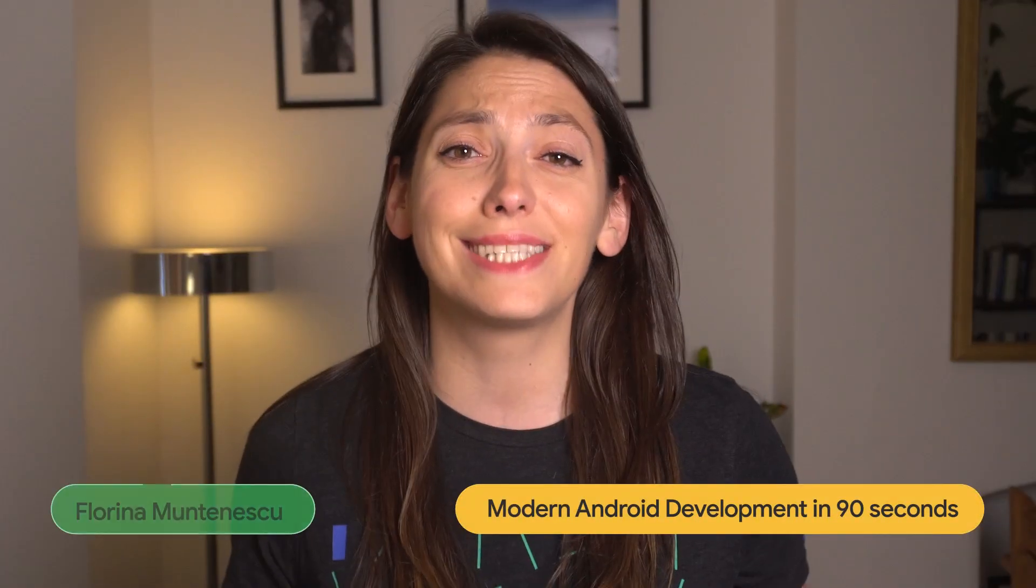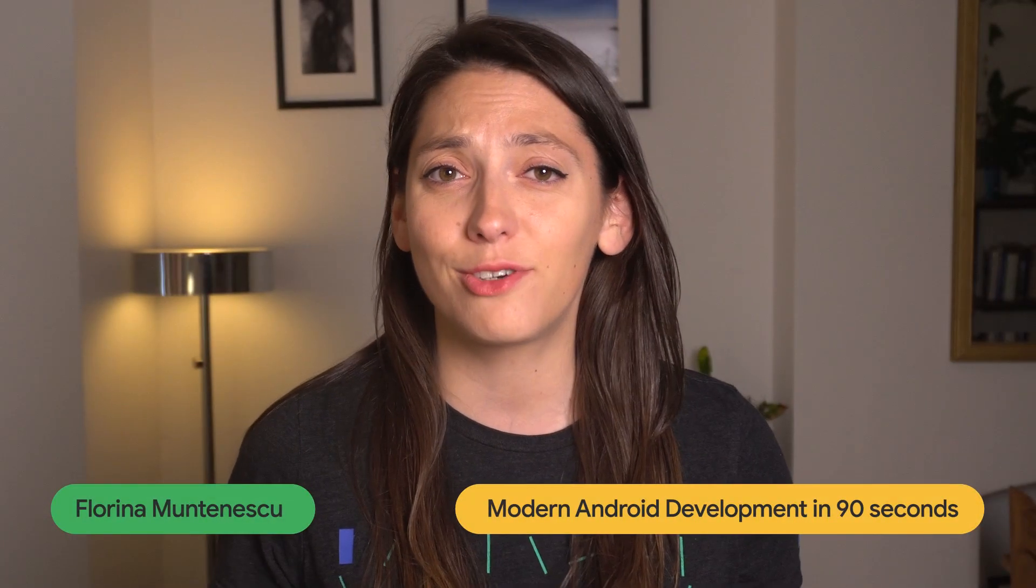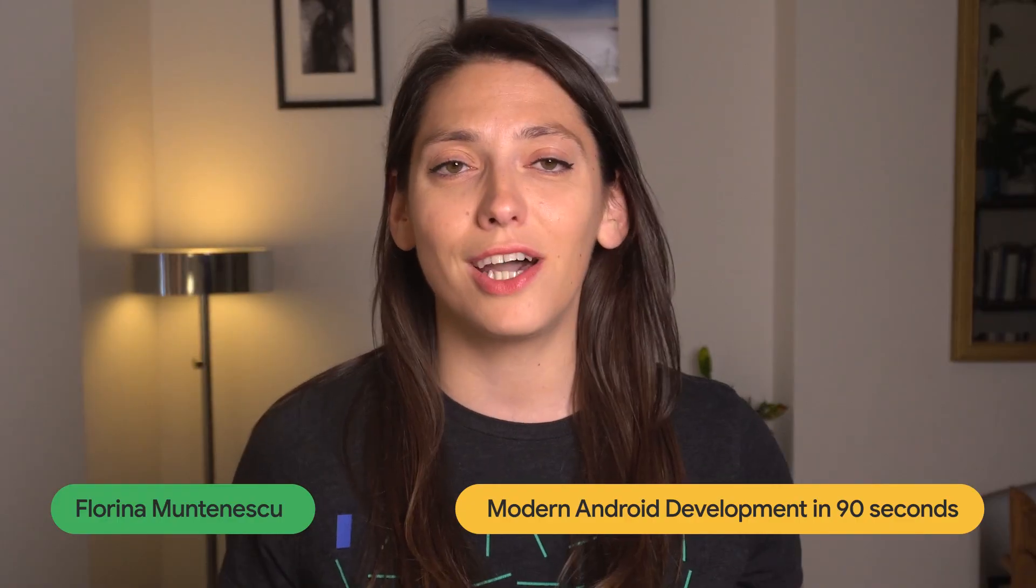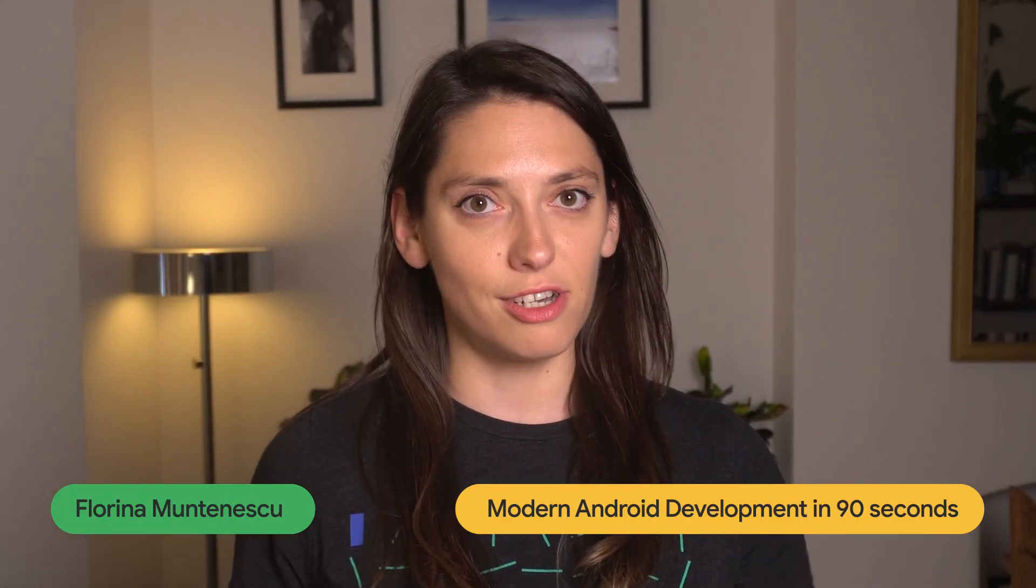Hey there! Did you miss the latest in modern Android development at Google I.O.? Fear not, I'm here to recap the top three announcements in just 90 seconds.